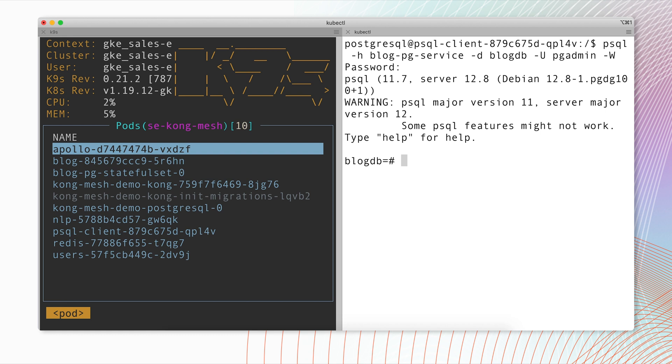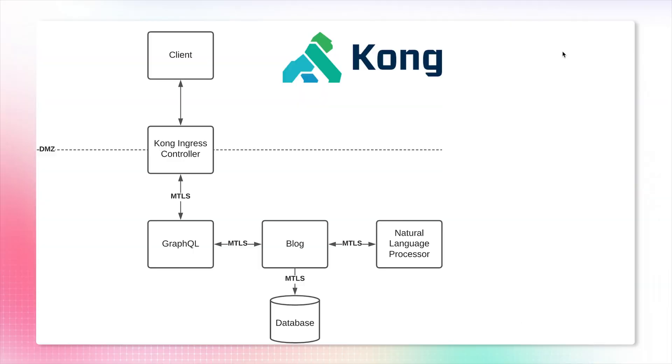It has a connection to our production database, and this is exactly what we don't want. As we can see, our PSQL client is on the same network, but it is not desirable to have it in our production environment. Let's do something about this.